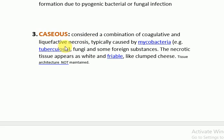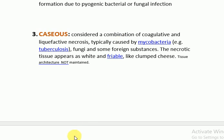We consider it a combination of coagulative and liquefactive necrosis because, like liquefactive necrosis, the tissue architecture is not maintained. But like coagulative necrosis, it is not liquefactive — there is no liquefaction of tissue. It principally occurs in the center of a tuberculous granuloma. For MCQs: in tuberculosis, the type of necrosis is caseous necrosis.